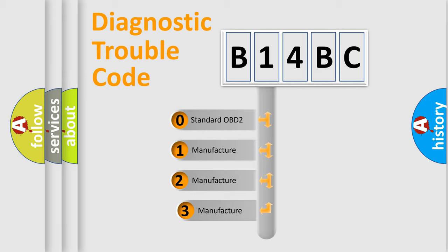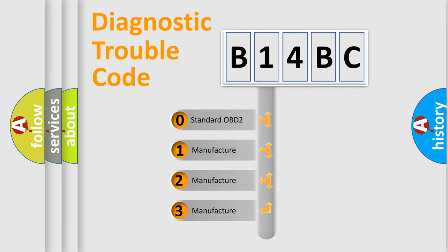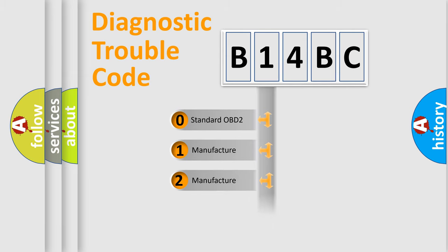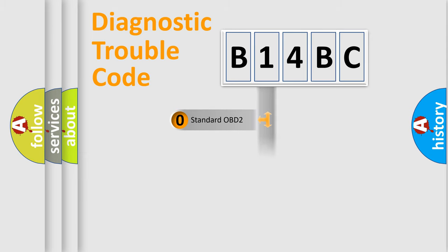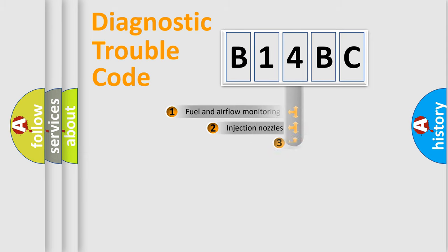If the second character is expressed as zero, it is a standardized error. In the case of numbers 1, 2, 3, it is a more specific expression of the car-specific error.